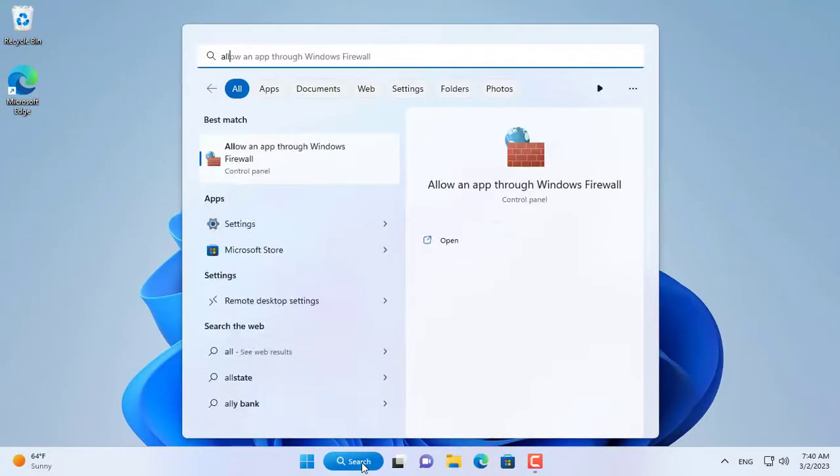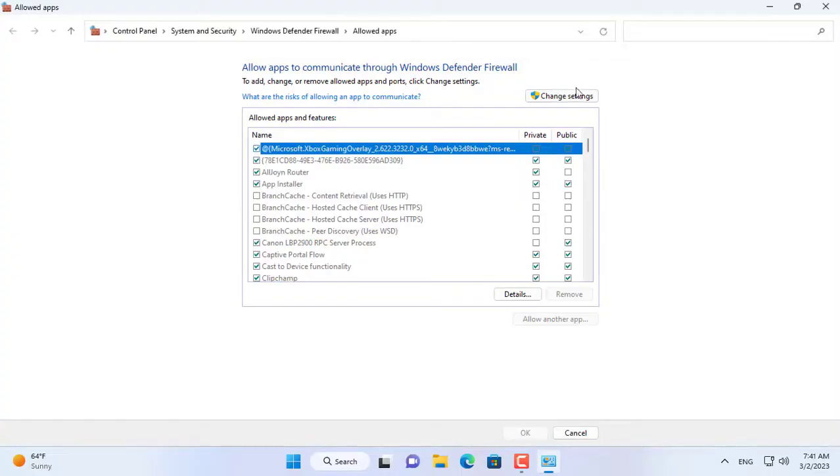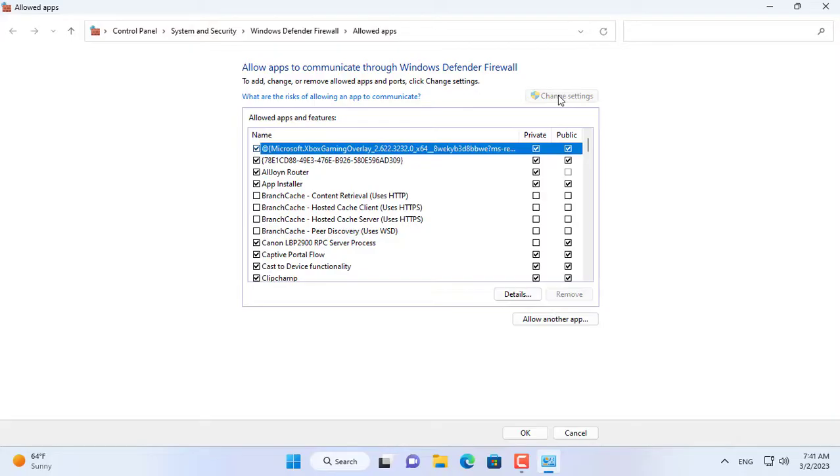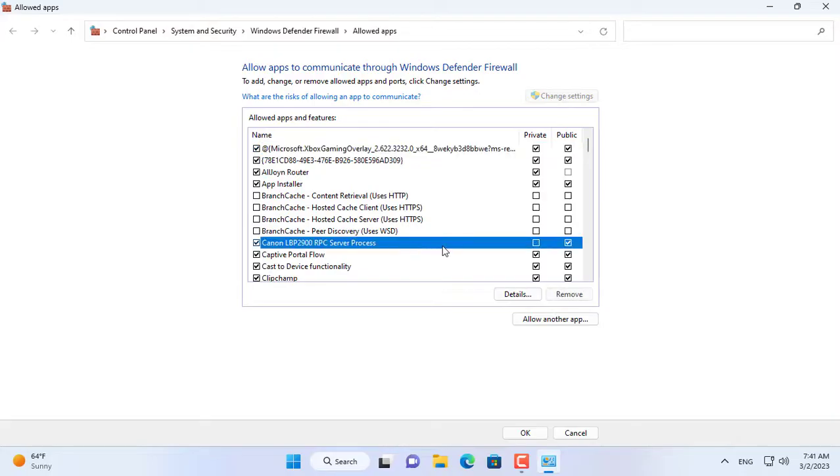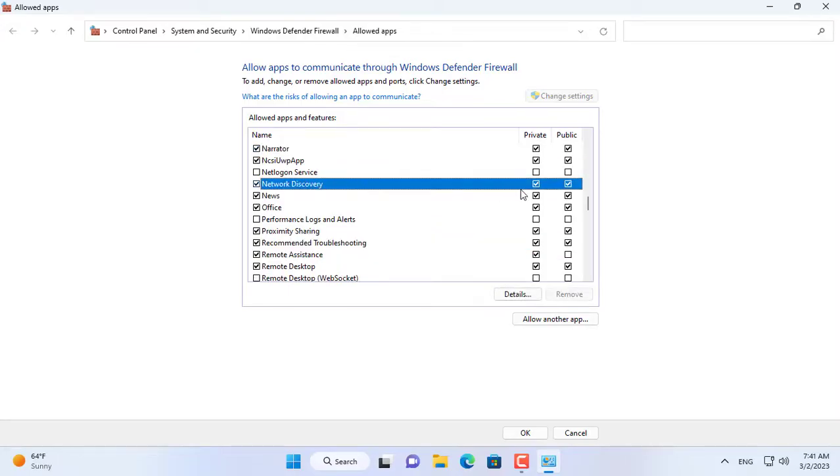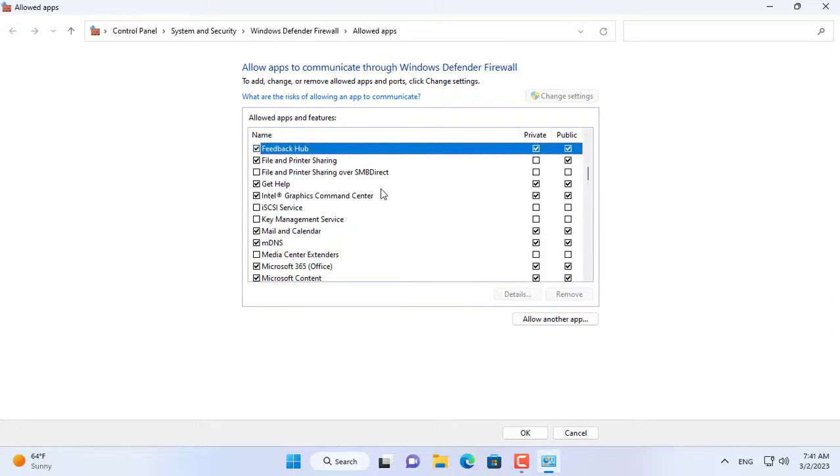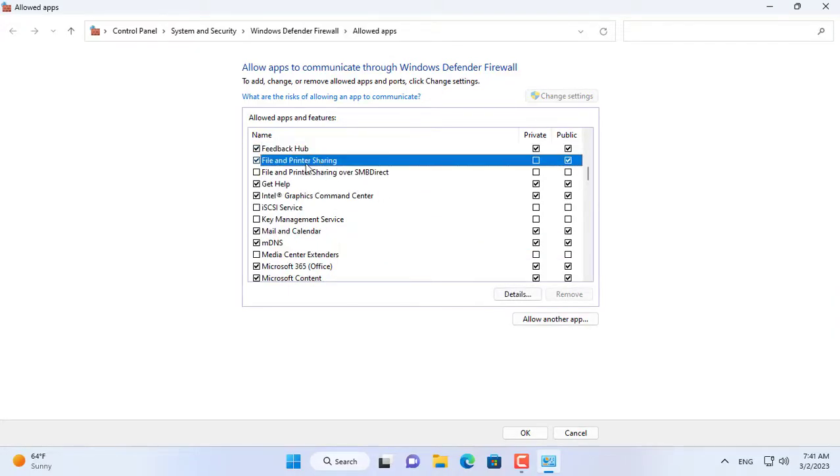Then you set up a firewall that allows file sharing and printers to go through it. In addition, you can set up other Windows computers to discover shared printers over the network. You set up the firewall like I did.